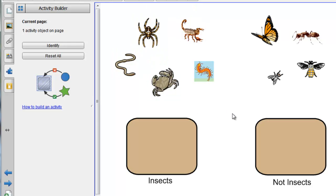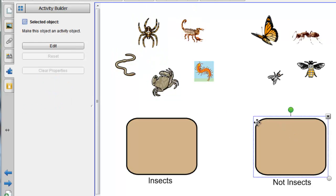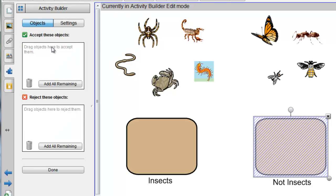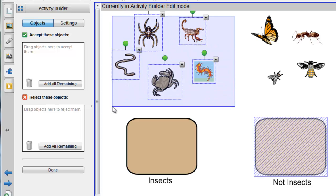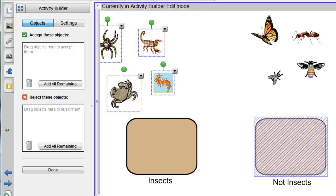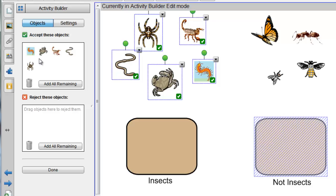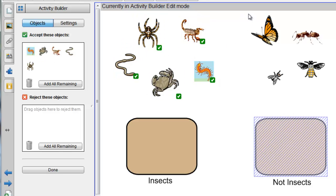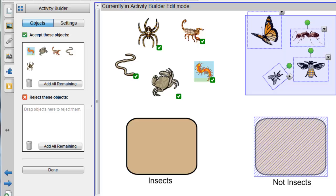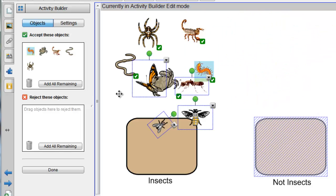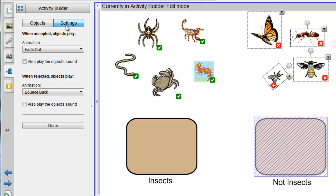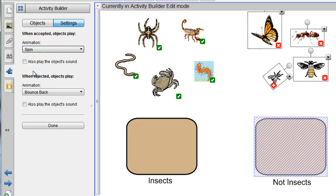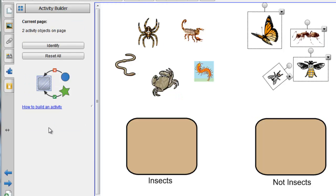And then, if I go to the Non-Insects box, same thing, I'll now go up to Edit, click on Edit. I'll select these, because these are the non-insects, and drag those into that box. And if I then go up here, and I select the Insects, and I'll drag them to the Reject box. And again, if I just check on the settings, I'll have them spin, I'll keep the bounce back, and I'll say Done.